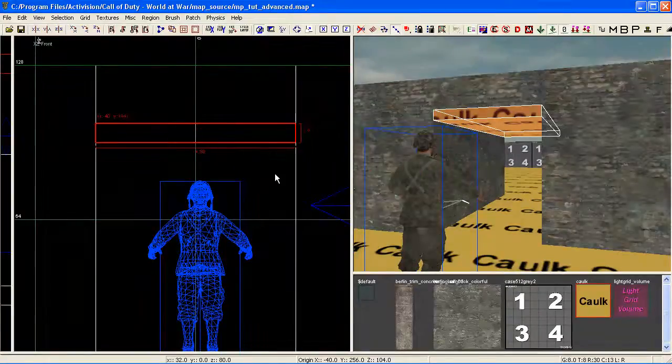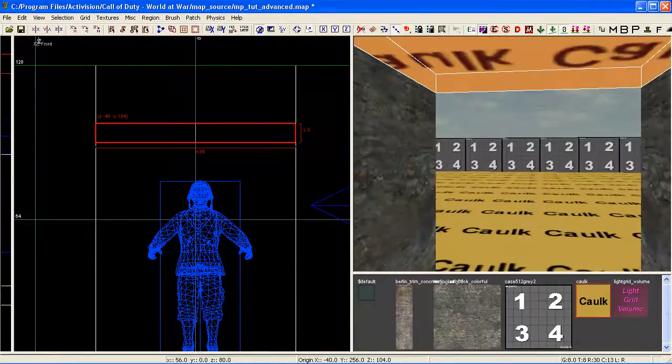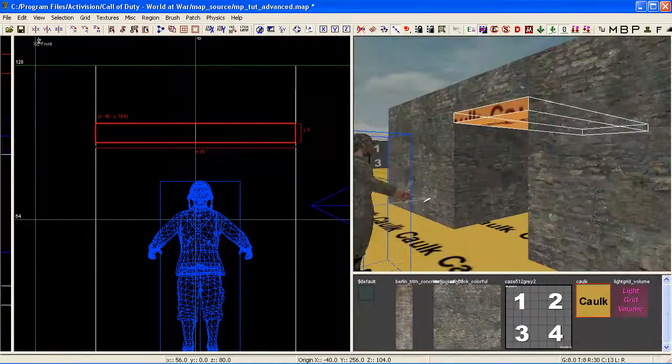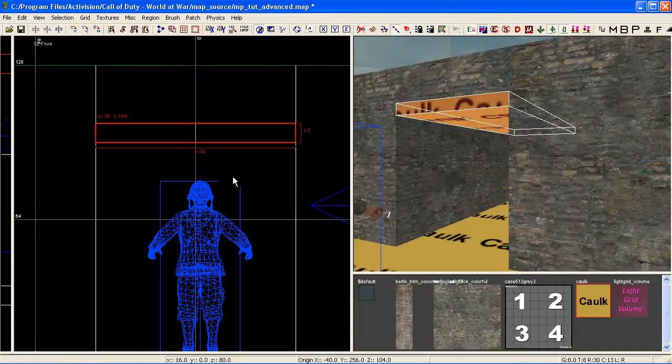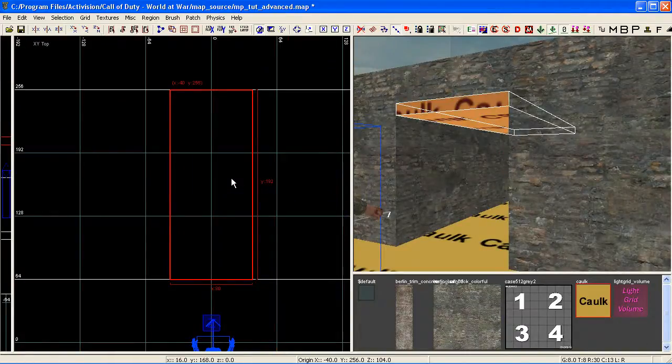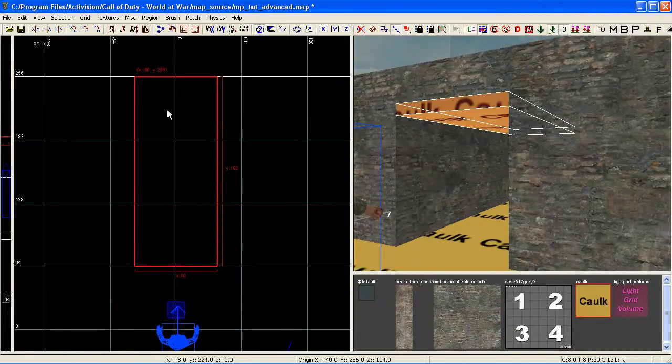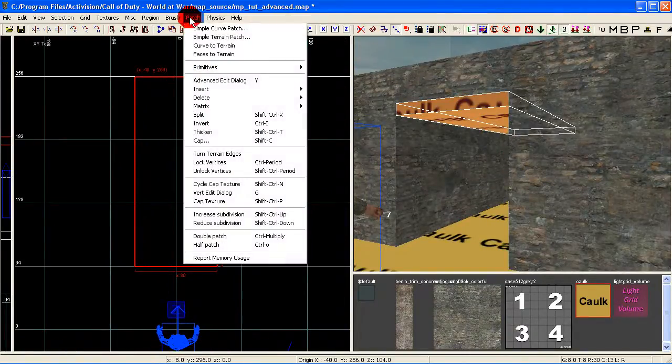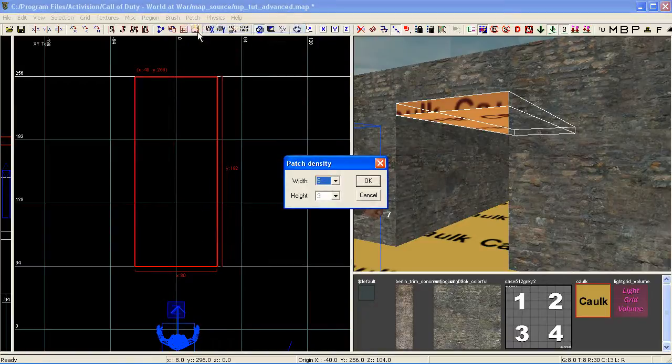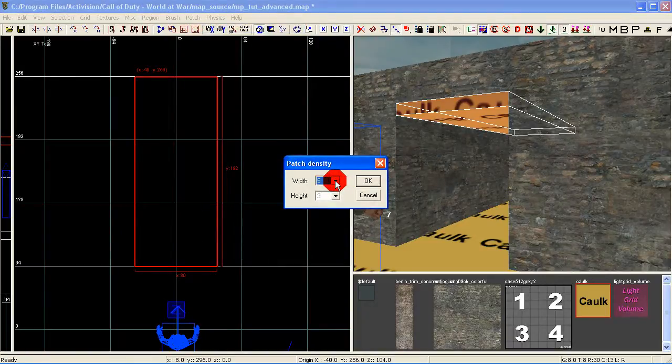I'll switch into my top view—that's quite important for this. Come up to patch, simple curve patch. I'm going to leave width at 5, I'm going to leave height at 3, click OK.